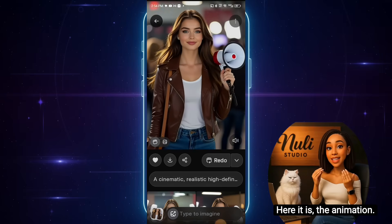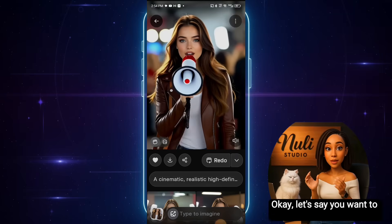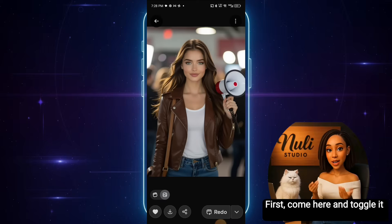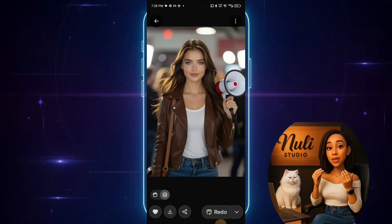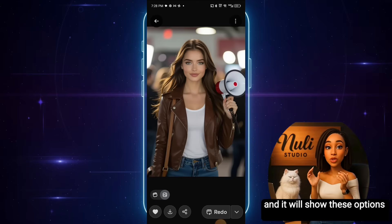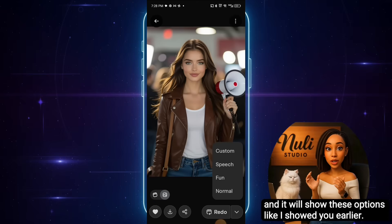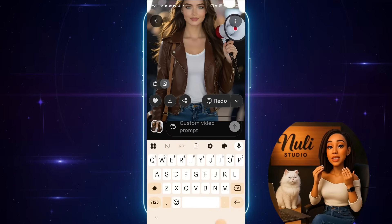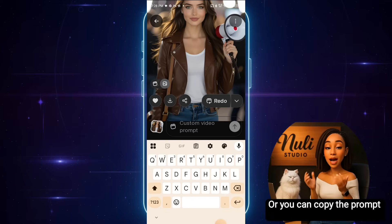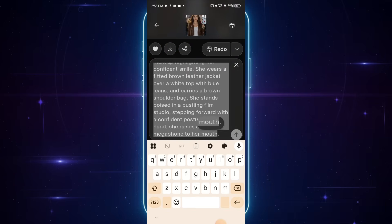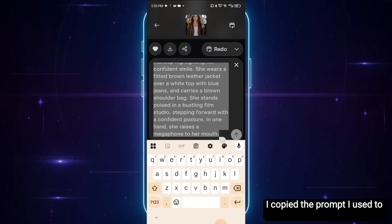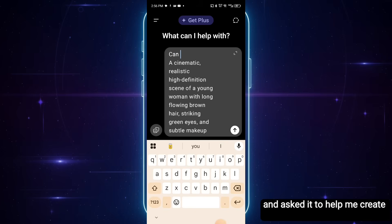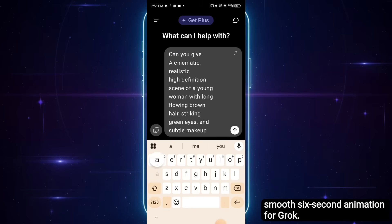Now let's click 'Make a Video' and wait for it to process. The animation is so smooth. Now let's say you want to customize the animation. Come here and toggle it back to photo mode, then click on the drop down icon. Click the custom button and a text box will appear where you can type whatever you want. Or you can copy the prompt and use ChatGPT for help. I copied the prompt I used to generate this image, pasted it into ChatGPT, and asked it to help me create a short, smooth six-second animation for Grok.